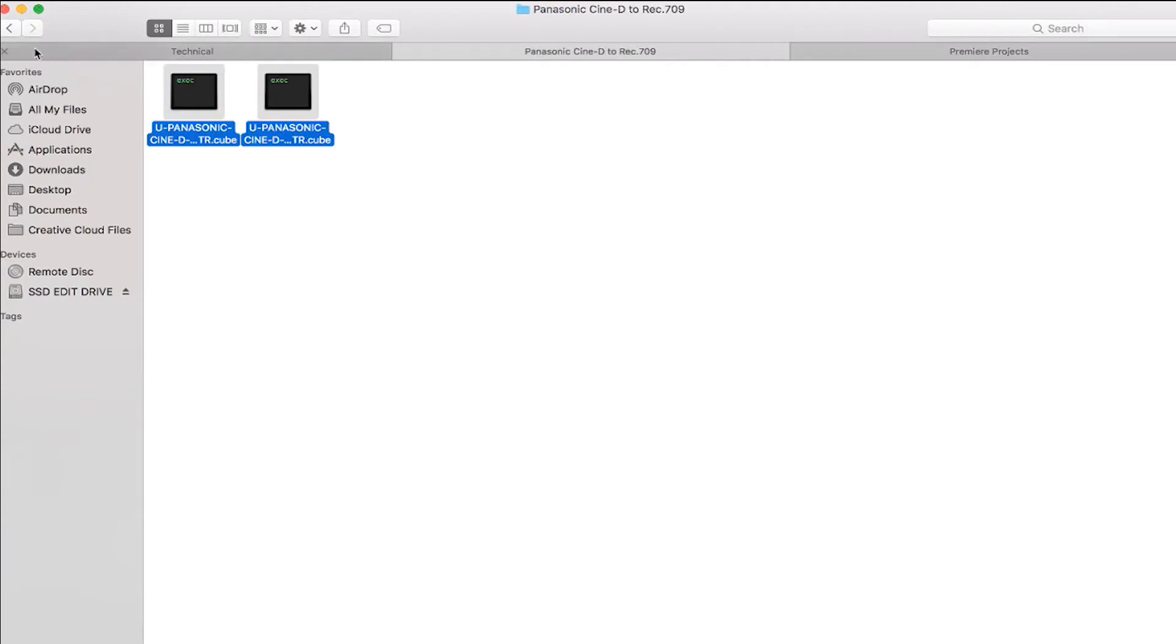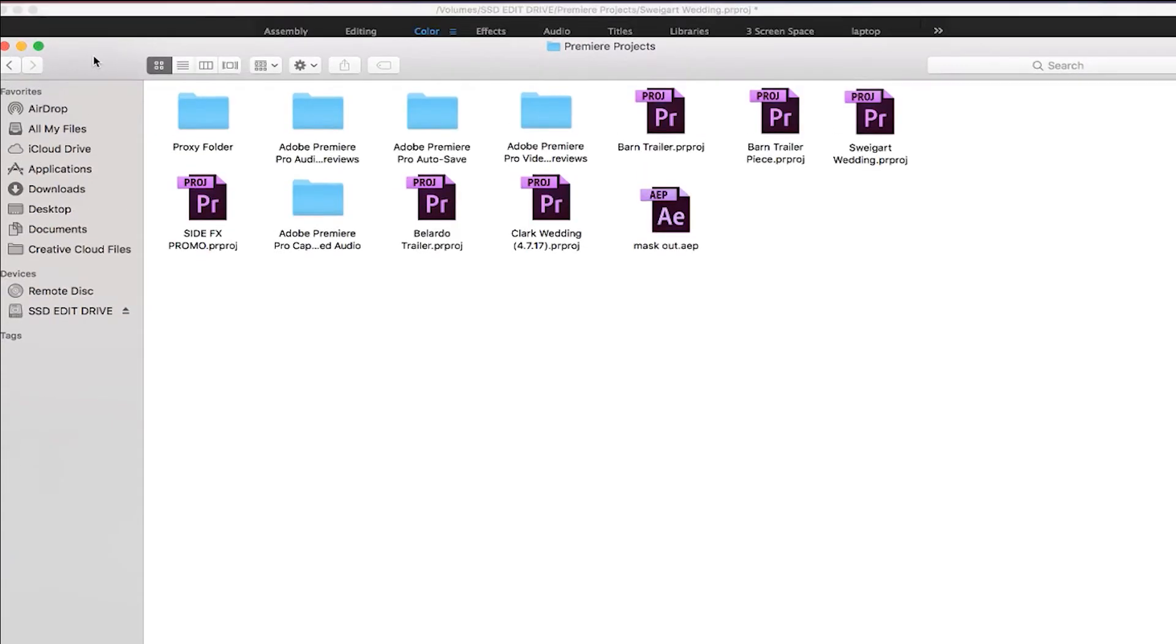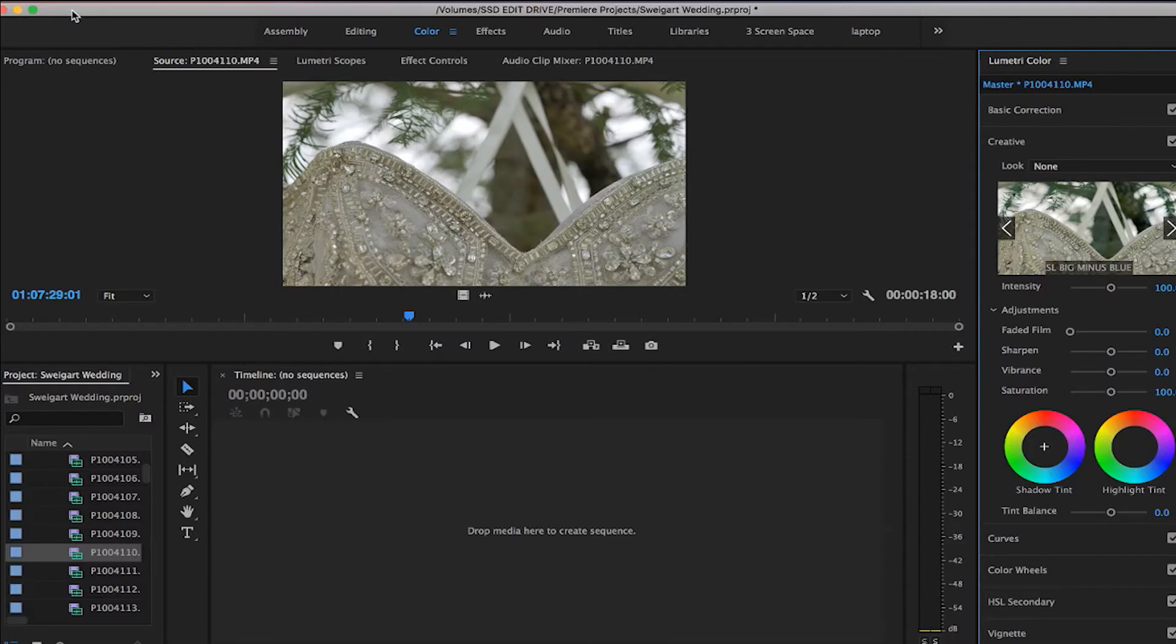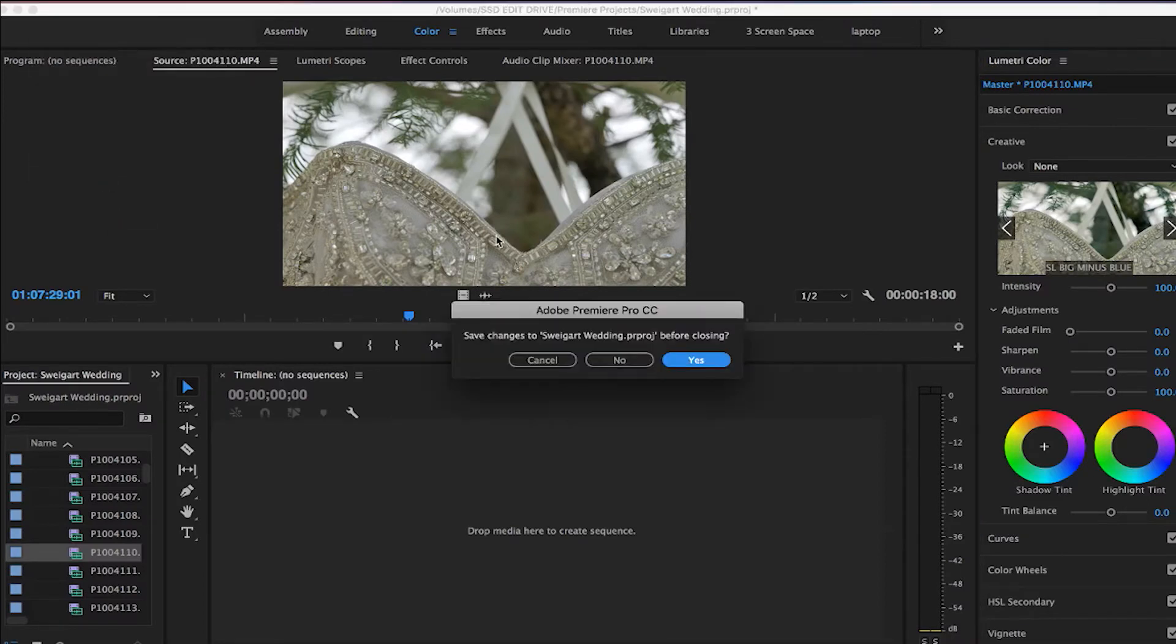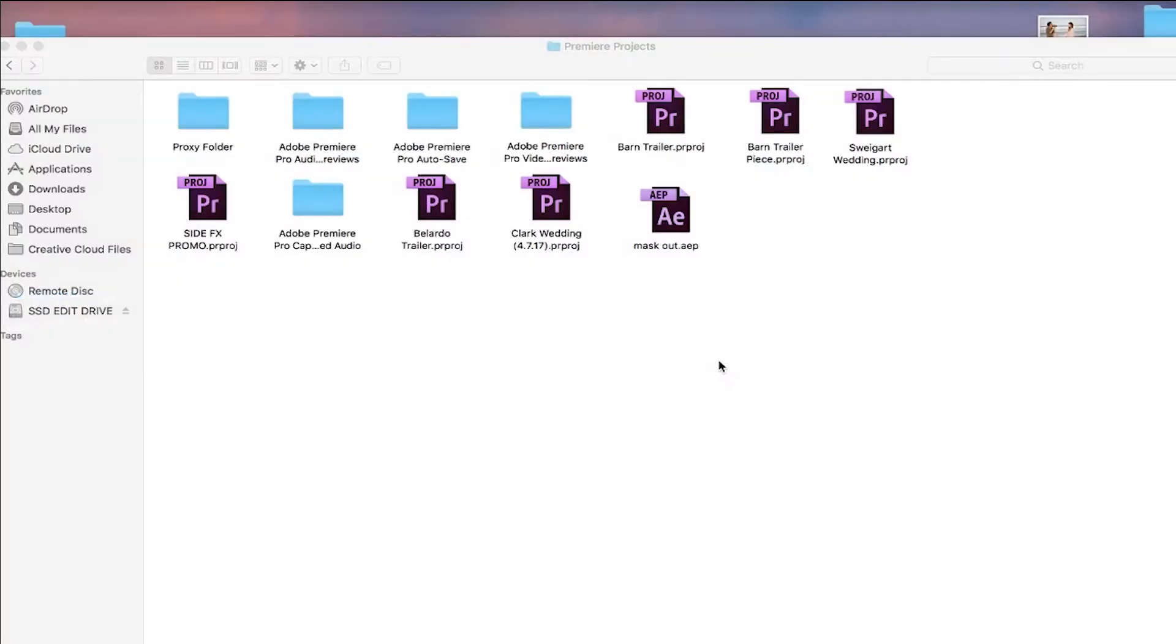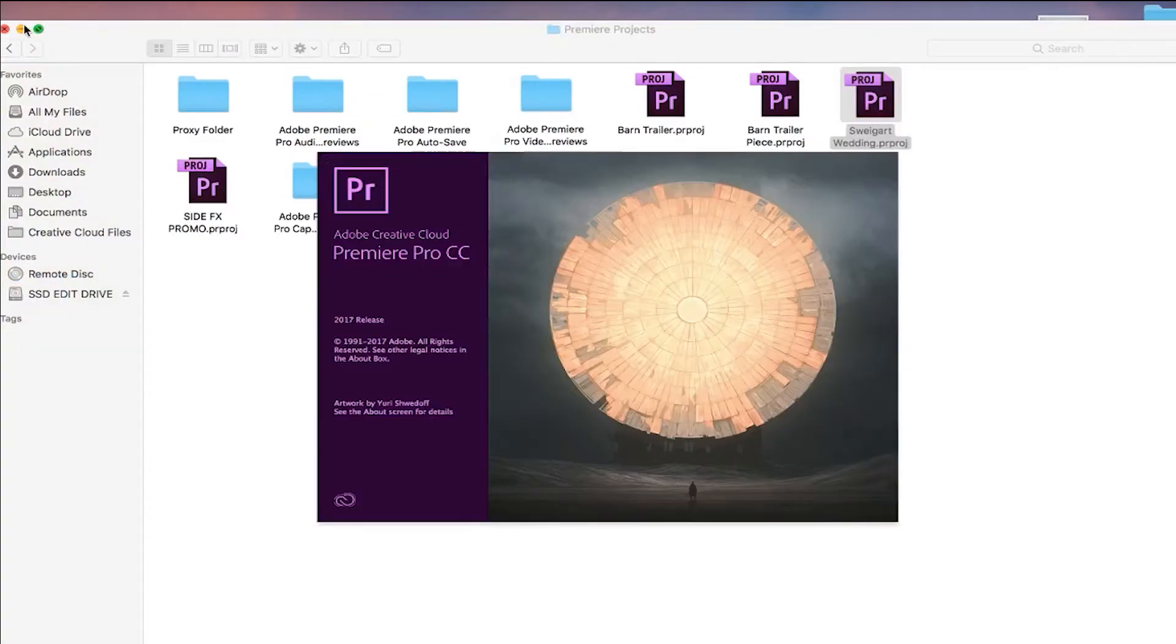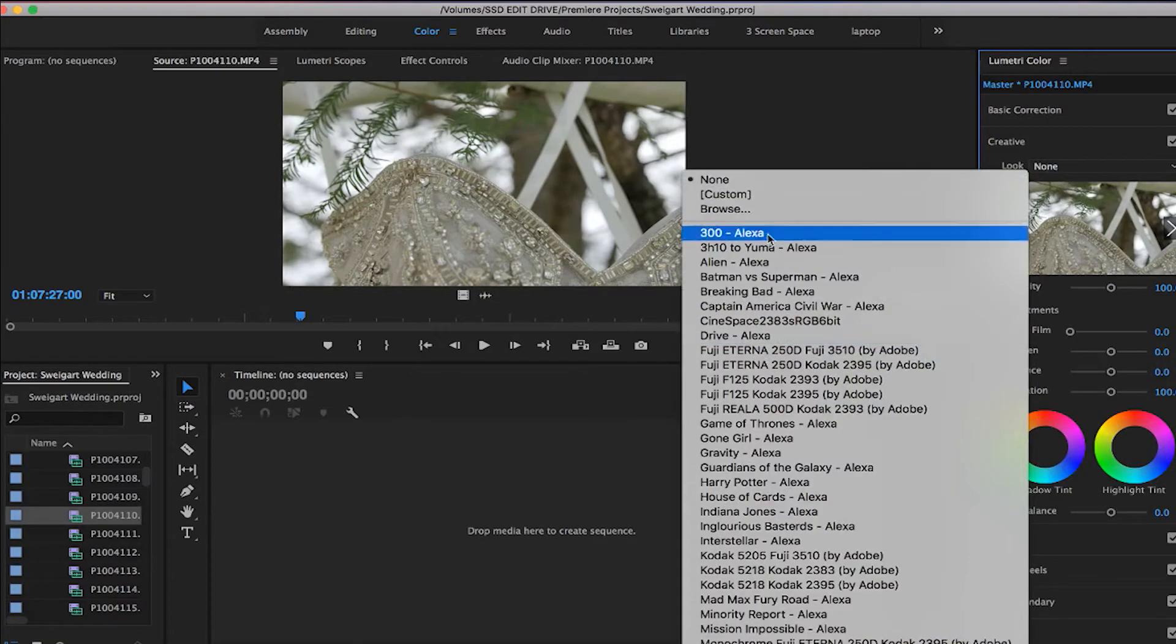We can X out of these. Let me close out of Premiere and open Premiere back up. So now,